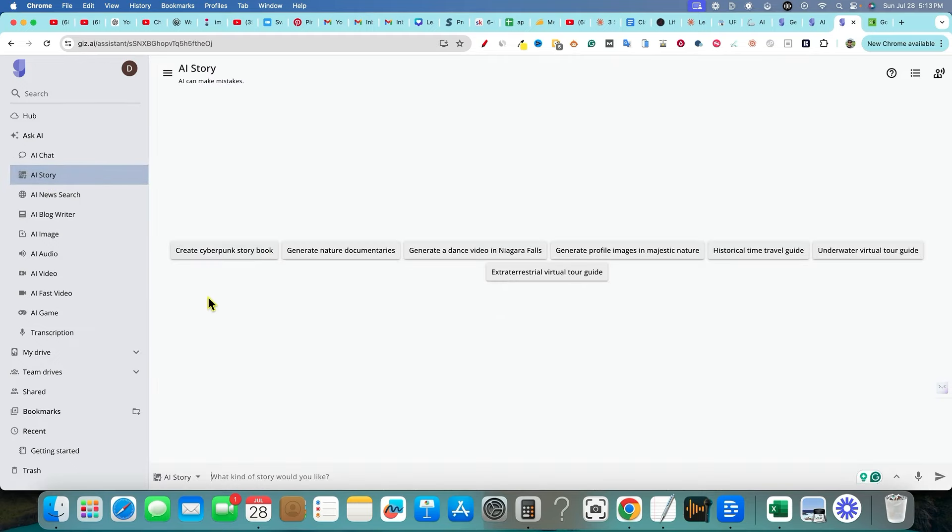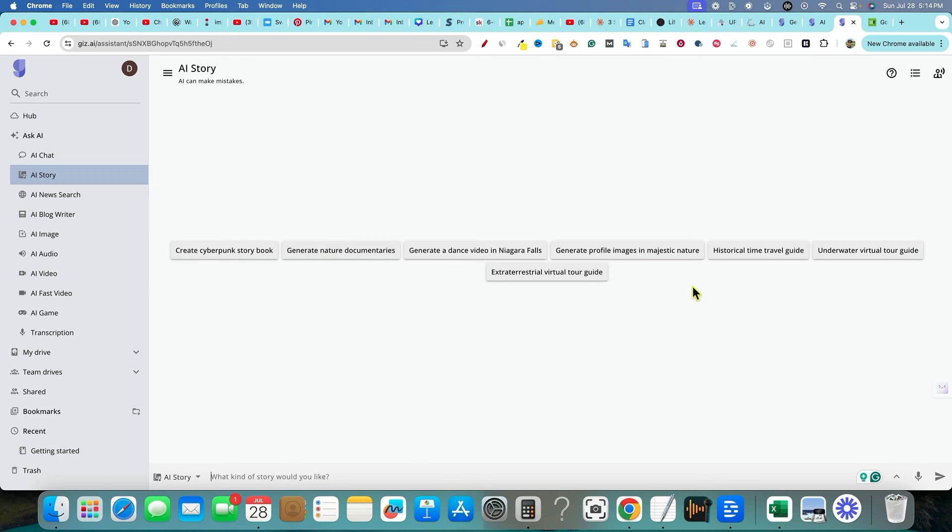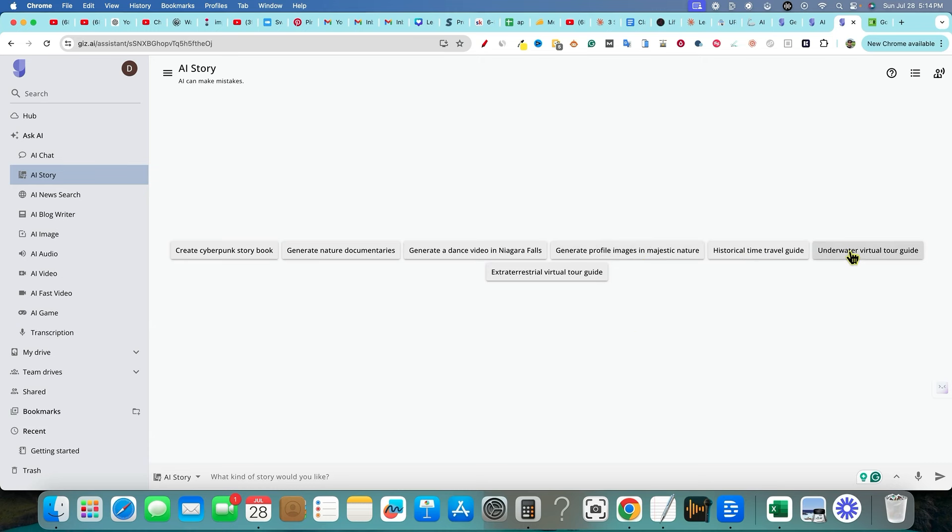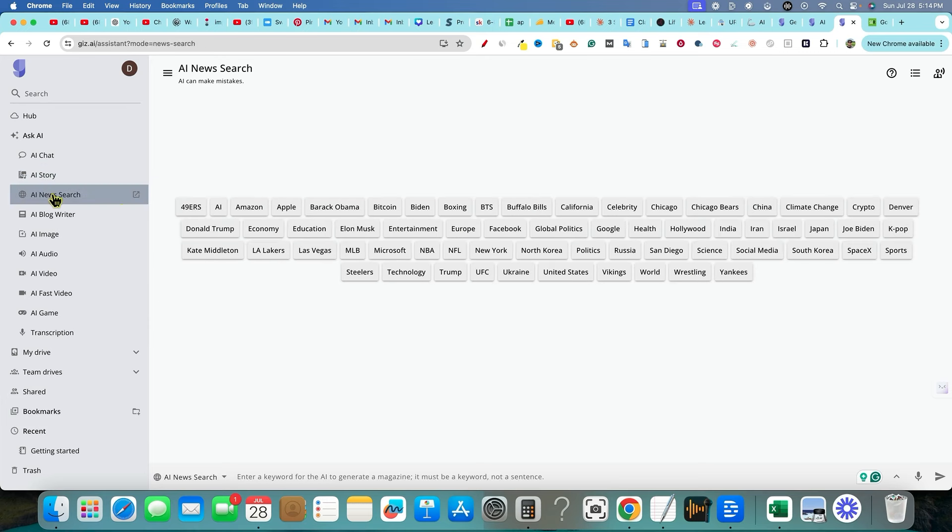But then we can come over here, AI story. So click on that, create a cyberpunk story book, generate nature documentaries, generate a dance video, generate profile images in majestic nature. So historic time travel guide, underwater virtual tour guide, extraterrestrial virtual tour guide. So it's going to write some stories for us. We have our, here's that AI news search right over here.